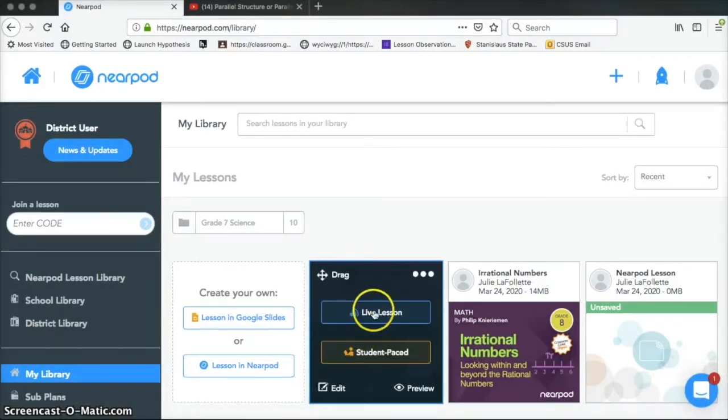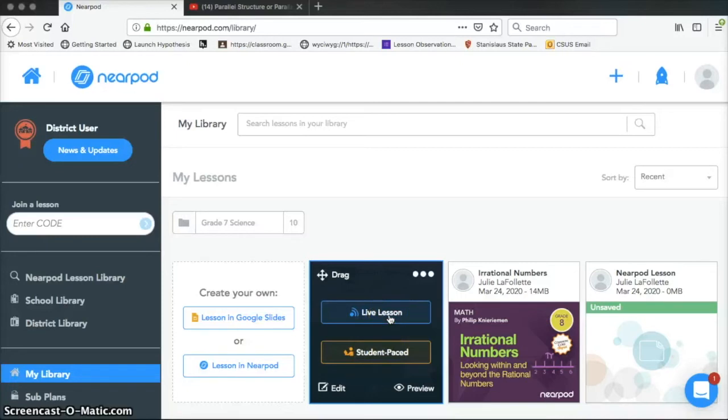So there's two options, there's live lesson and there's student paced. So a live lesson is when you're actually physically in the classroom with them and you want every student's computer to be on the same page at the same time.